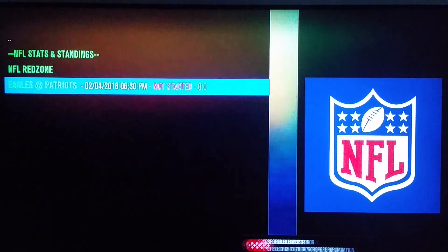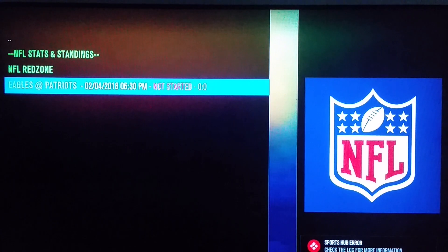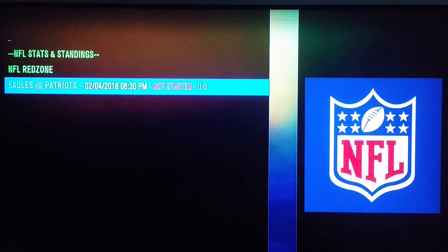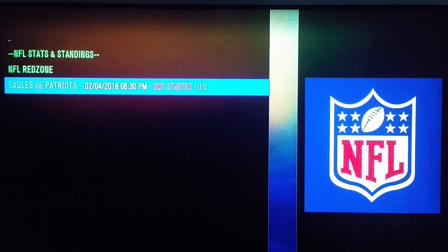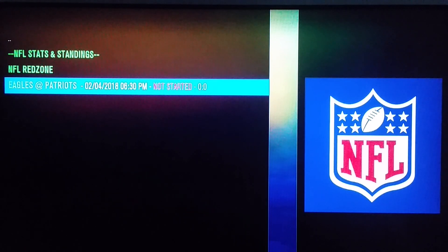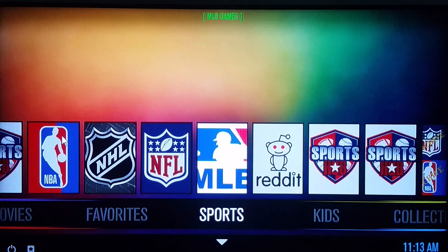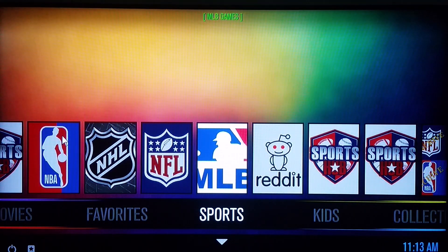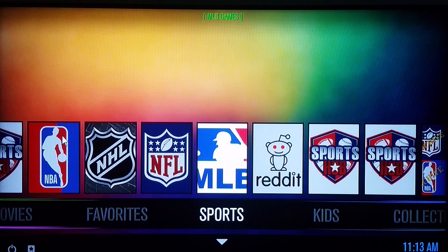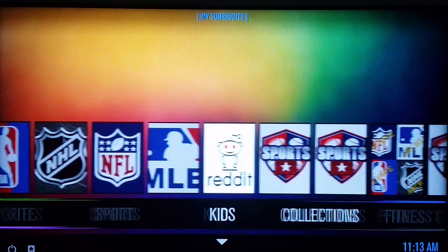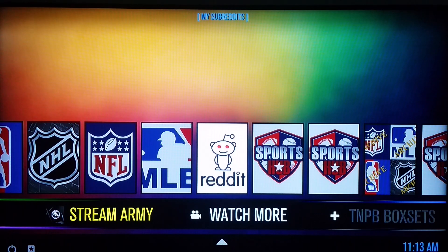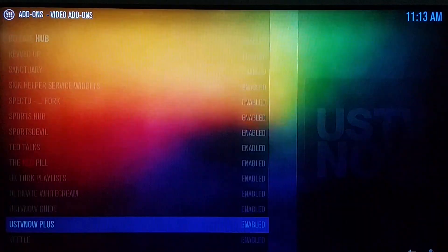If you're into the Kitten Bowl or the Puppy Bowl, you can watch those on Animal Planet — there's an Android app, Animal Planet HD, and I believe it's free. But I'm talking about the real sports fans here, not to say the Kitten Bowl isn't cute.